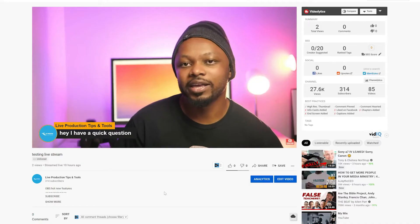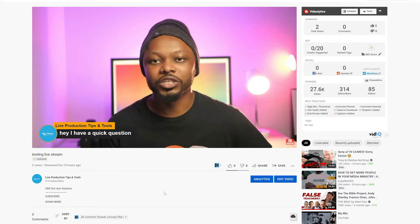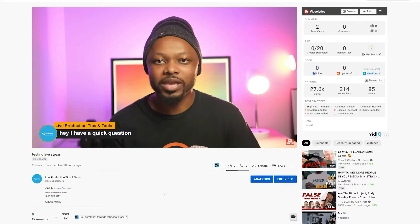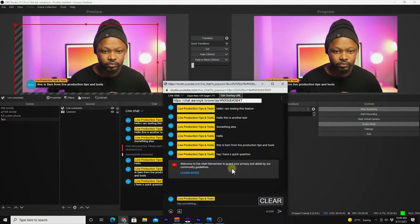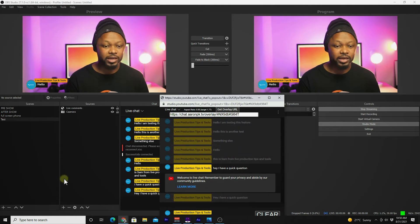In this video I'm gonna show you how to overlay your comments while live streaming on YouTube Live using OBS. I'm gonna show you this new way to do it — very easy, very cool — and it's gonna make you look professional. Let's get right into it.